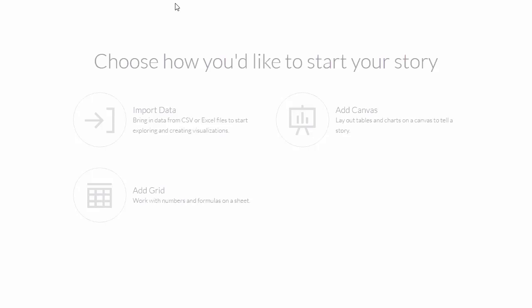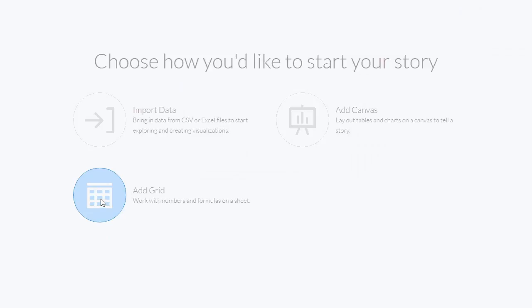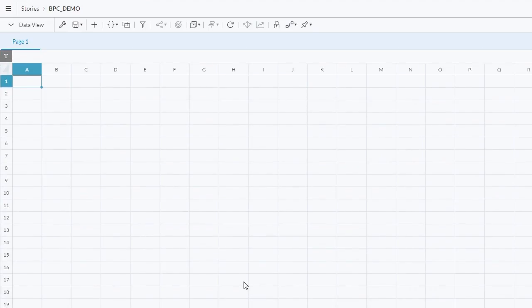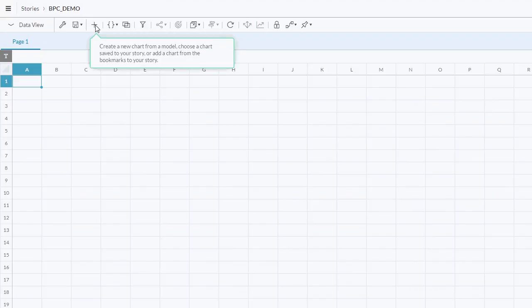Returning again back to the previous menu, you can alternatively choose to add a grid, which is more reminiscent of an Excel web interface view of your data, where you can view and manipulate your data in a planning model tailored to your needs. If we click into here you will see the grid interface, where we essentially start with a blank screen, so we'll need to bring in data from our model. To do that we'll click the plus button in the toolbar to create a new grid from an existing model.